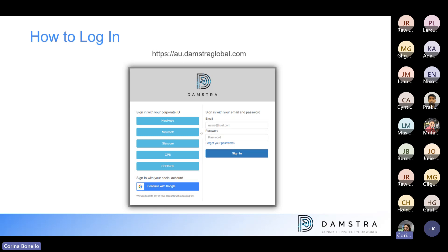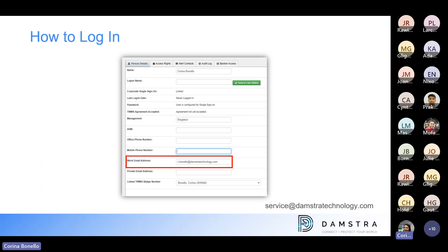Before we do that, I just want to make sure that everyone is comfortable with logging into the EPP. To log in, the URL is au.dampstreglobal.com. Your email address is your login detail, and your password is the same as your password for TWMS — they should be the same. If you're unsure what your email address is, jump into TWMS and have a look at your login details there. JP has popped that URL in the chat window if anyone is looking for it.